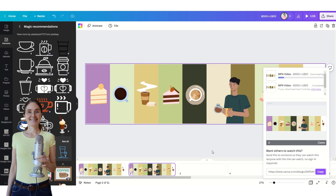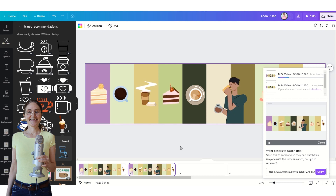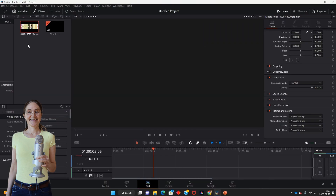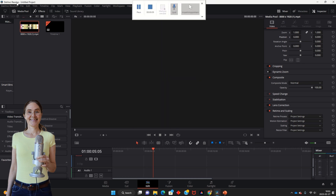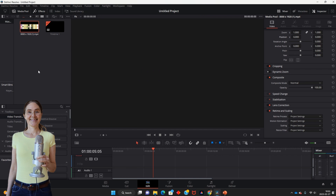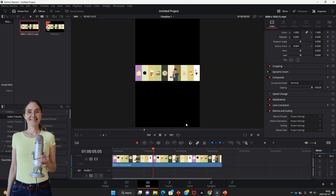I have imported the file into a free video editor called DaVinci Resolve. You can use any free or paid video editing program that has keyframes. Now let's add this file to the timeline and make sure you have the correct aspect ratio for the video you are going to create.